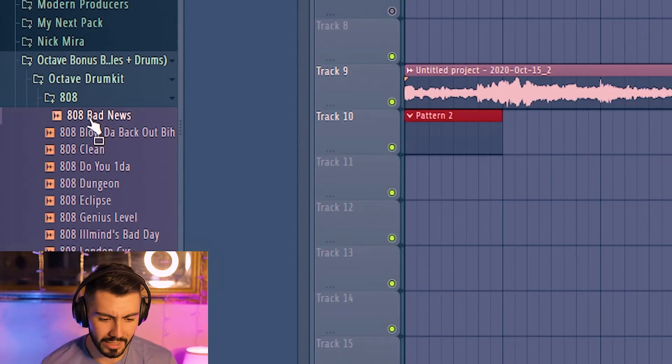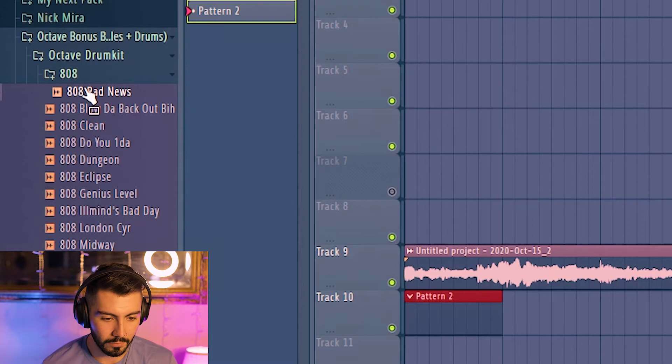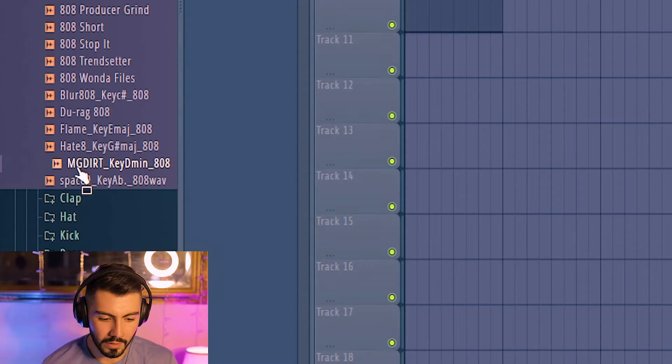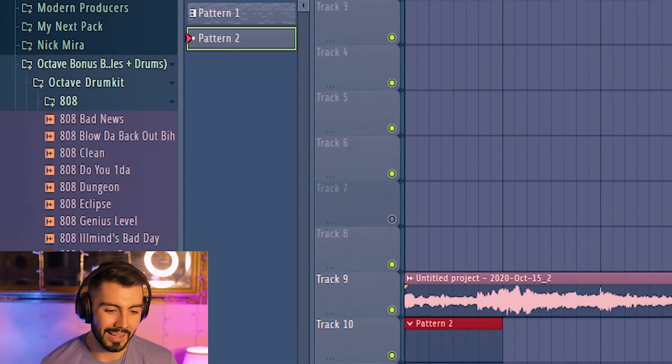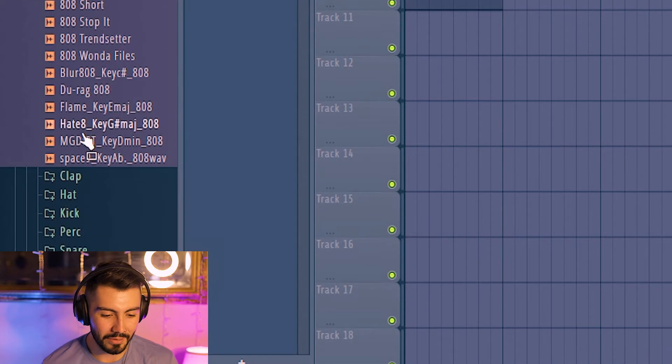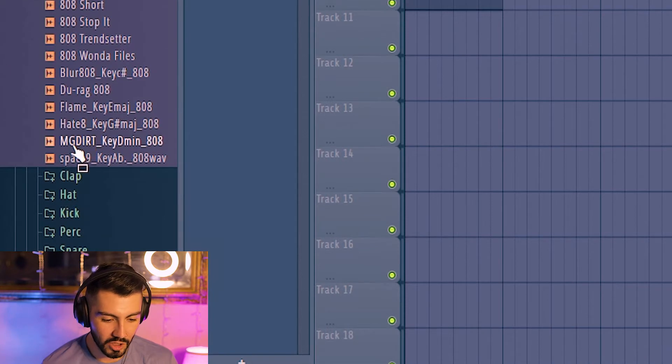Oh man, this 808 is already super hard. The Bad News? I want to try some other ones though. So far, Bad News is my favorite one. Not for this kind of track though. This might actually sound kind of good too. And just because I'm feeling lazy today, the Bad News 808 does not have the key in there and the MG Dirt does. So just because it's easier, I'm going to use that one.